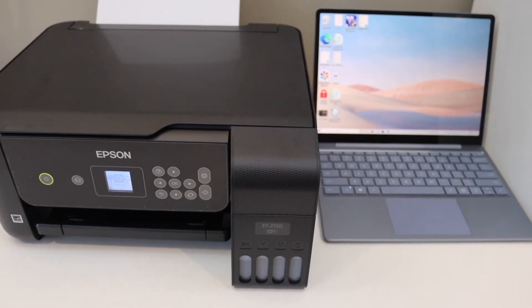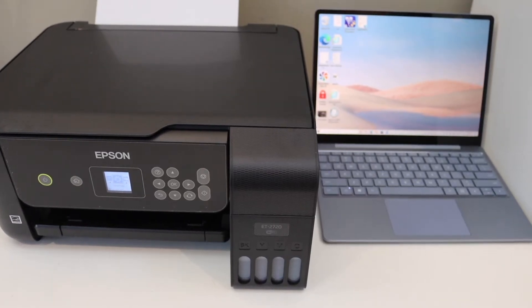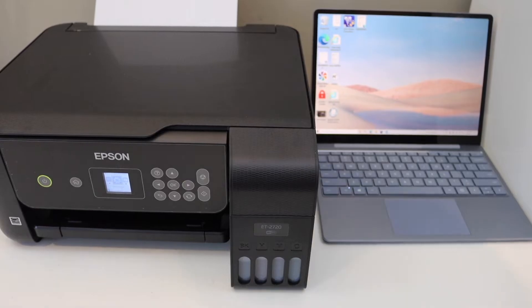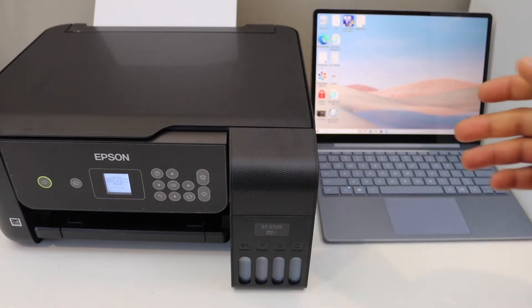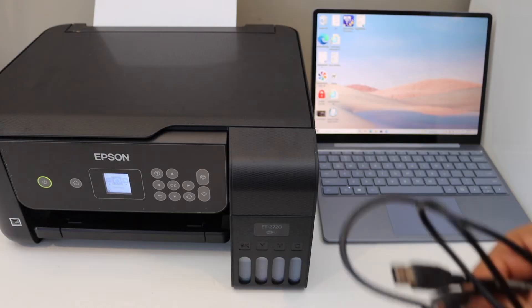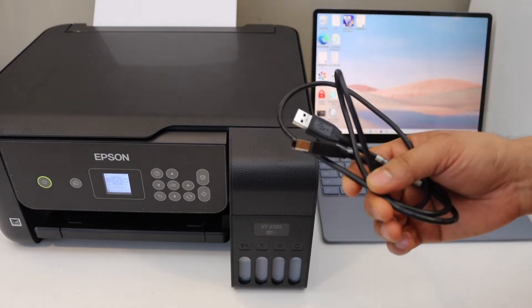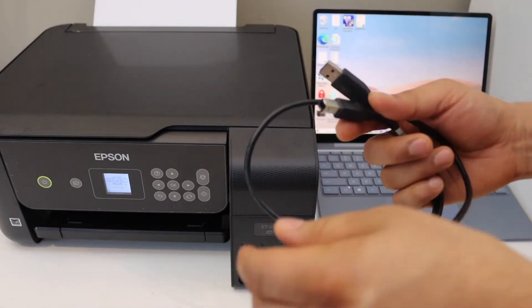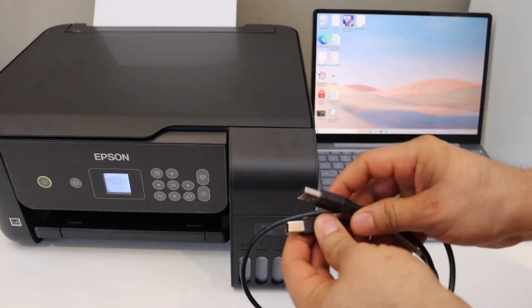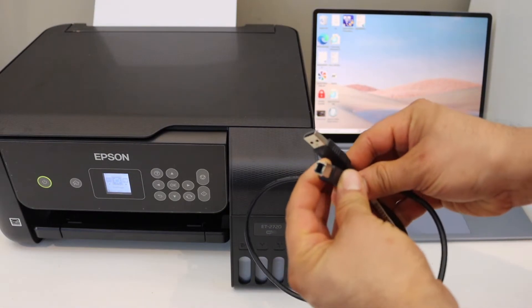In this video, I'm going to show you how to set up your Epson ET2720 with a Windows laptop using a USB data cable. This is the printer data cable. One end looks like this, and the other end is a standard USB connector.